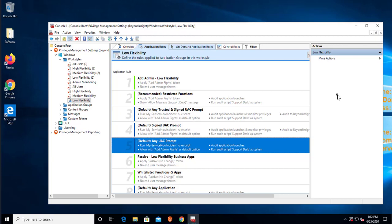Hi, and welcome to this quick demonstration. Today, we're going to look at how an application in ServiceNow can be used to generate the response code for the challenge response requests that is associated to a rule for EPM for Windows or Endpoint Privilege Management.